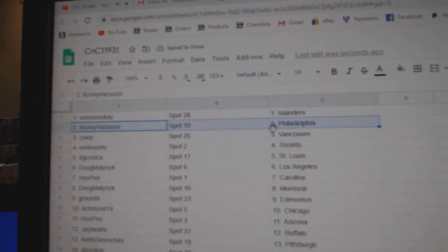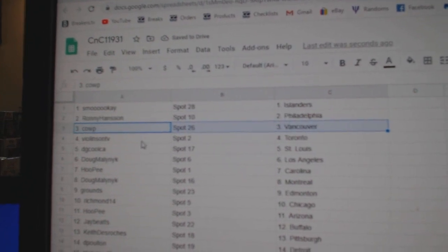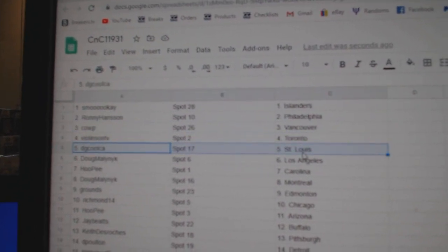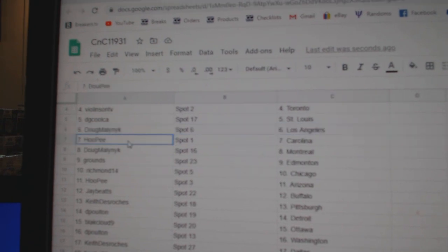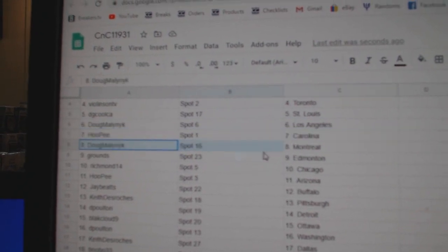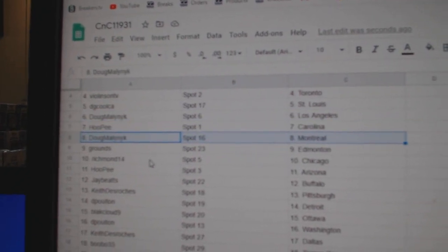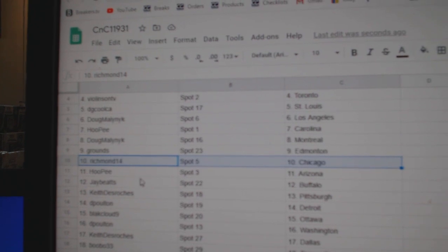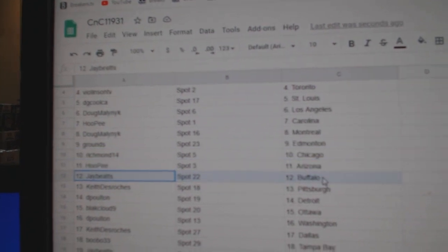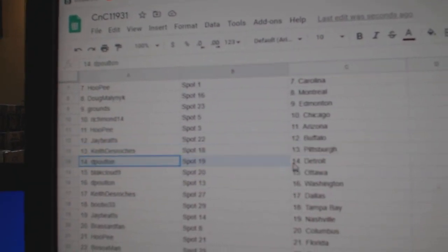Smookey's got the Islanders. Ronnie, Philadelphia. Cal's P's got Vancouver. Violin, Toronto. DG's got St. Louis. Doug's got LA. Hope he's got Carolina. Doug's got Montreal. Grounds has Ed Money. Richmond, Chicago. Hope he's got Arizona. Jay's got Buffalo. Keith has Pittsburgh.